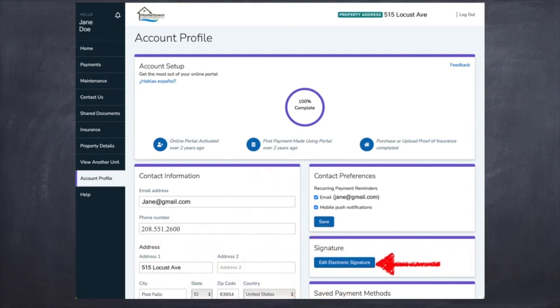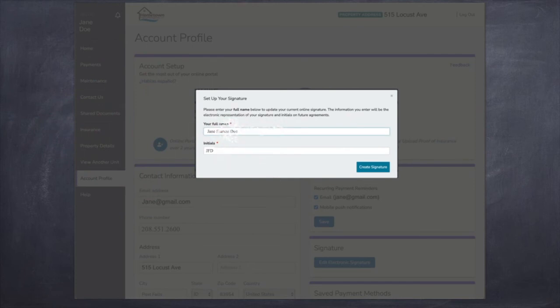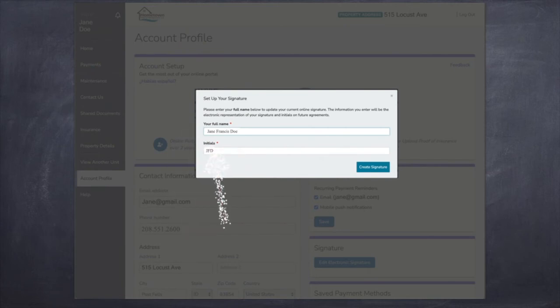You're going to click Edit Electronic Signature. It'll pop up with a screen where you'll see your name as it shows now and your initials as they show now. You're going to want to change those to what your new name and initials are, and then click the Create Signature button.